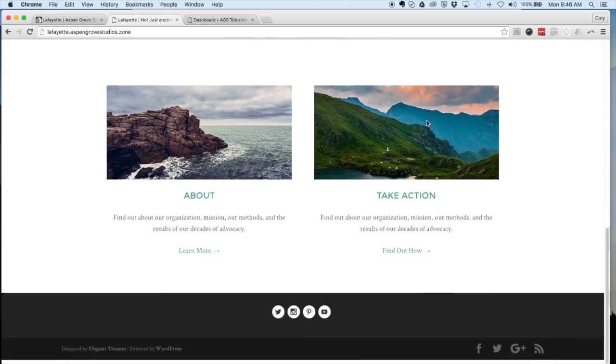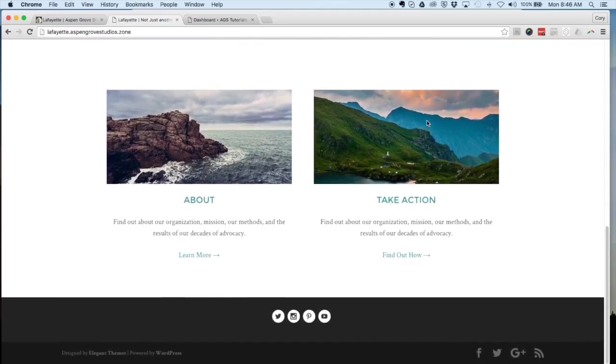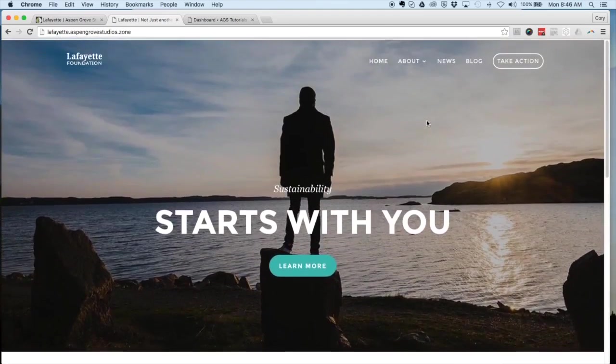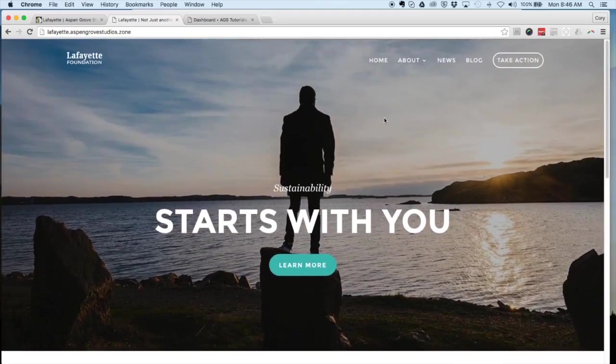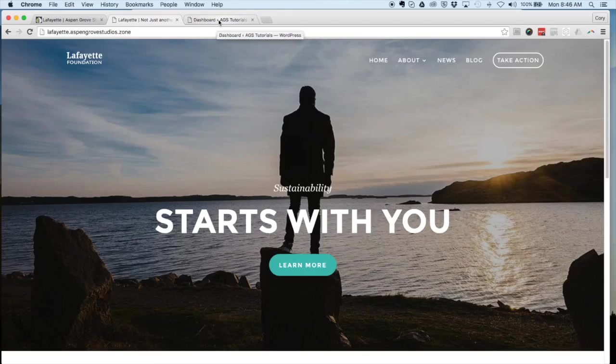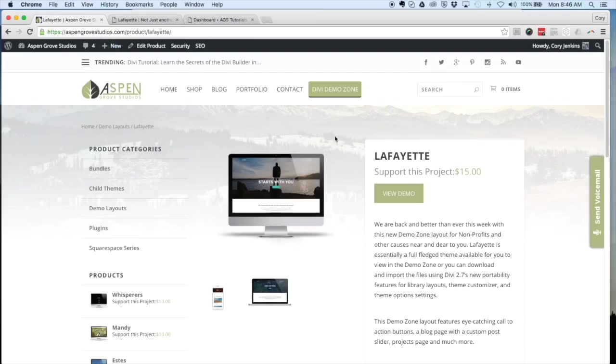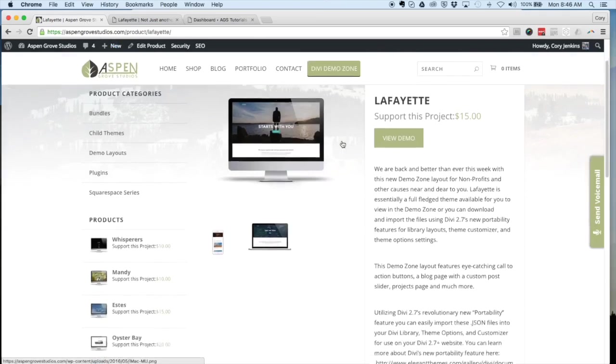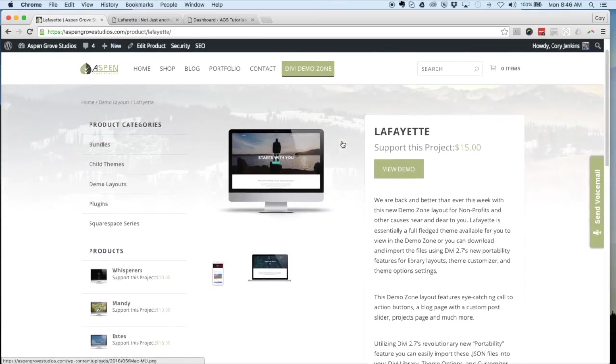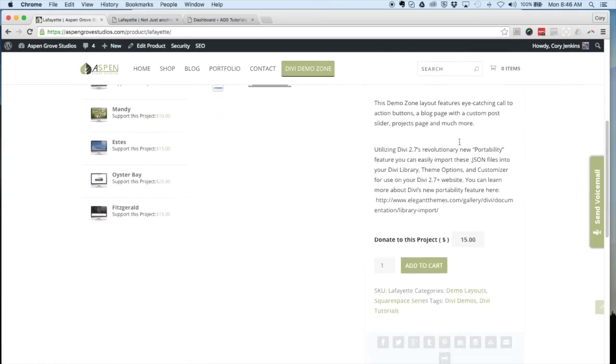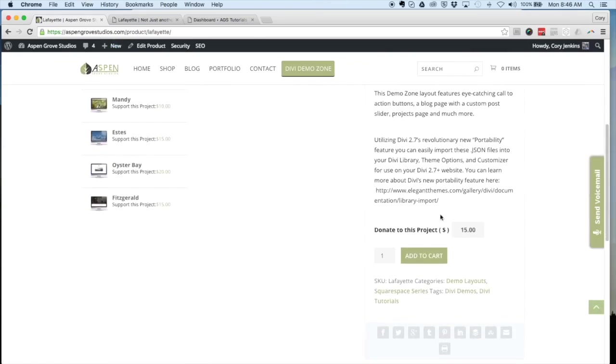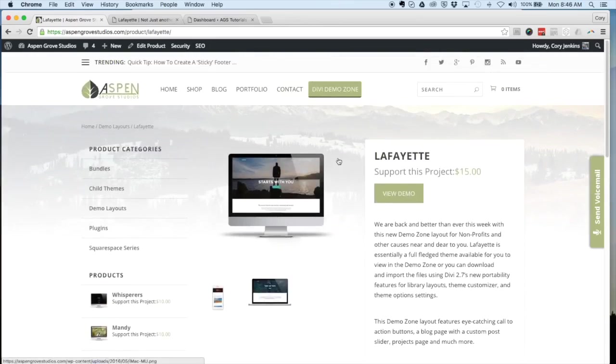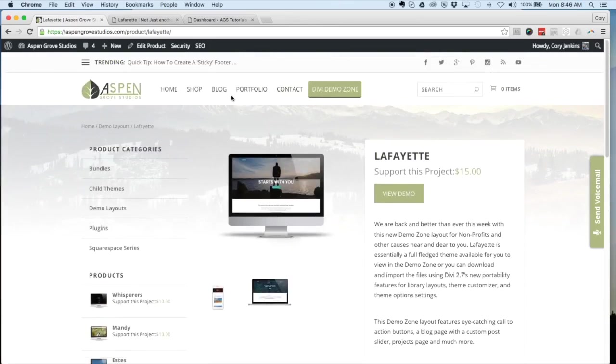The way that we've set this up and exported the library pack layouts makes this super easy for you to bring into your own Divi website. To get started, we have downloaded Lafayette. This is a name-your-own-price library pack, so you just add that to your cart, follow the checkout process, and then download the zip file which contains the portability JSON files.